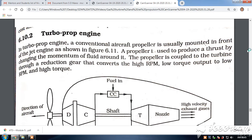Hello students. Now we have seen the turbo jet engine and we will see the turbo prop engine in the jet propulsion. In the turbo prop engine, a conventional aircraft propeller is usually mounted in the front of the engine as shown in the figure.